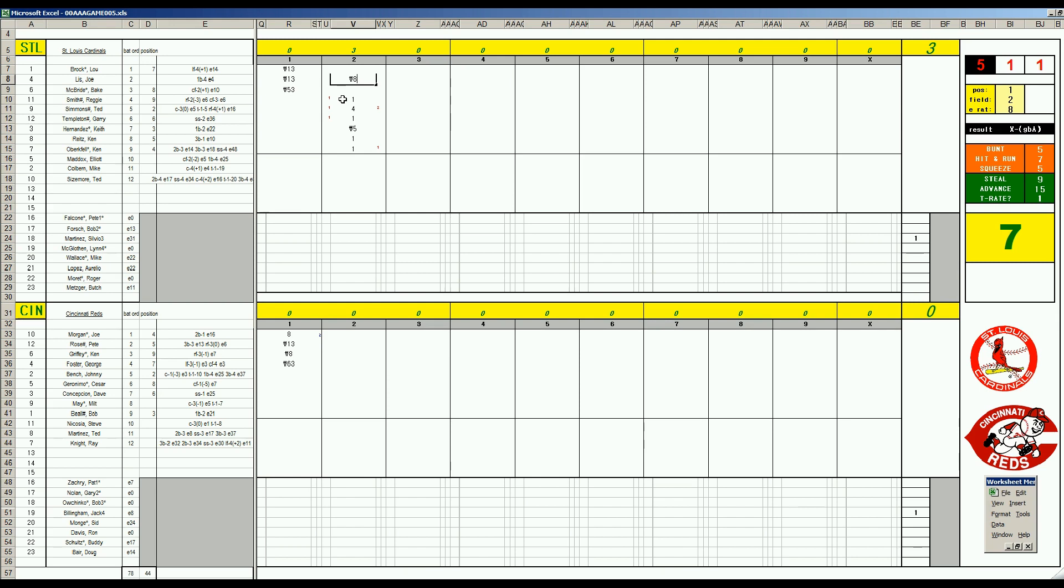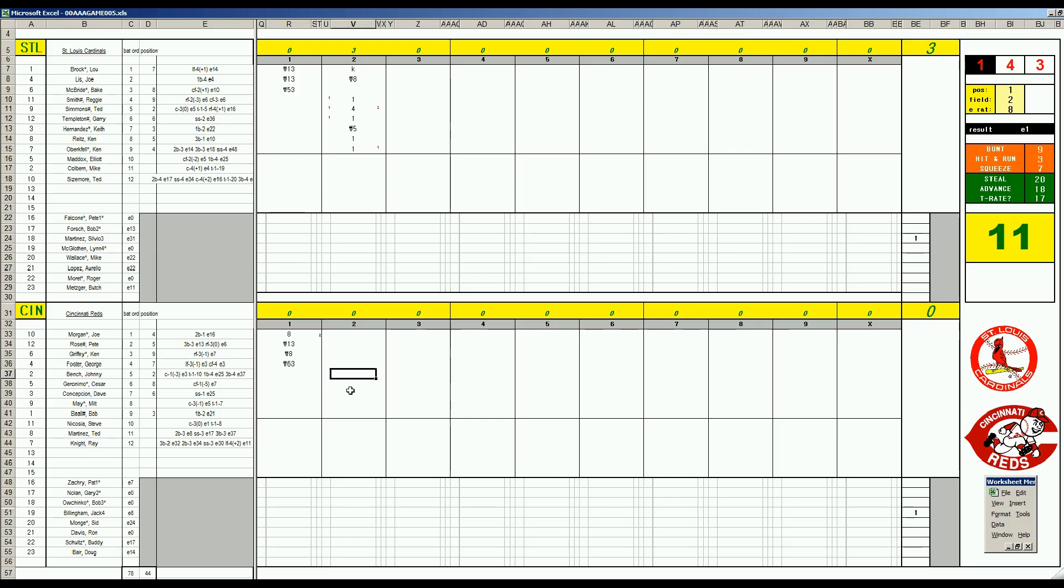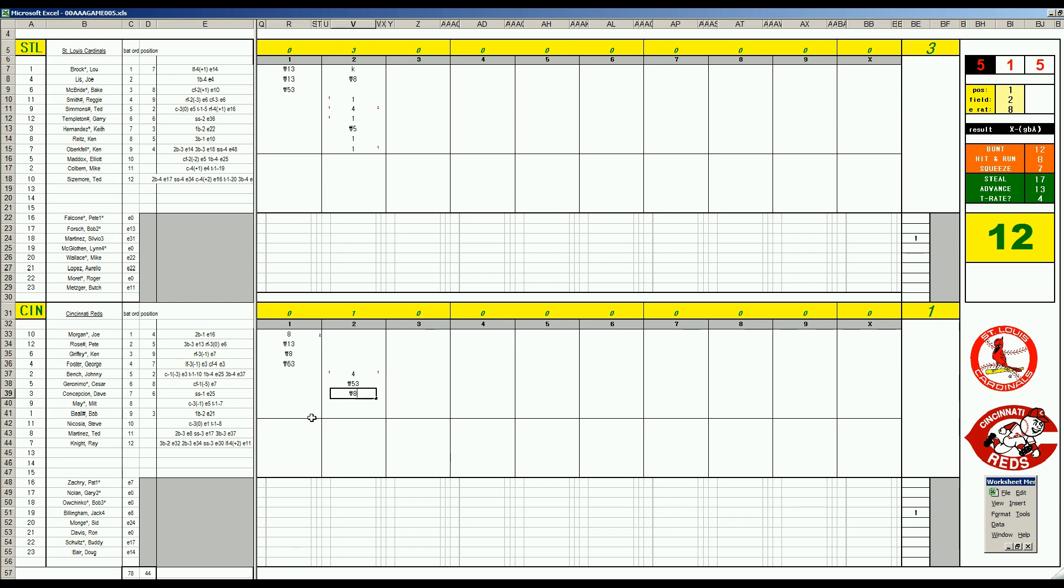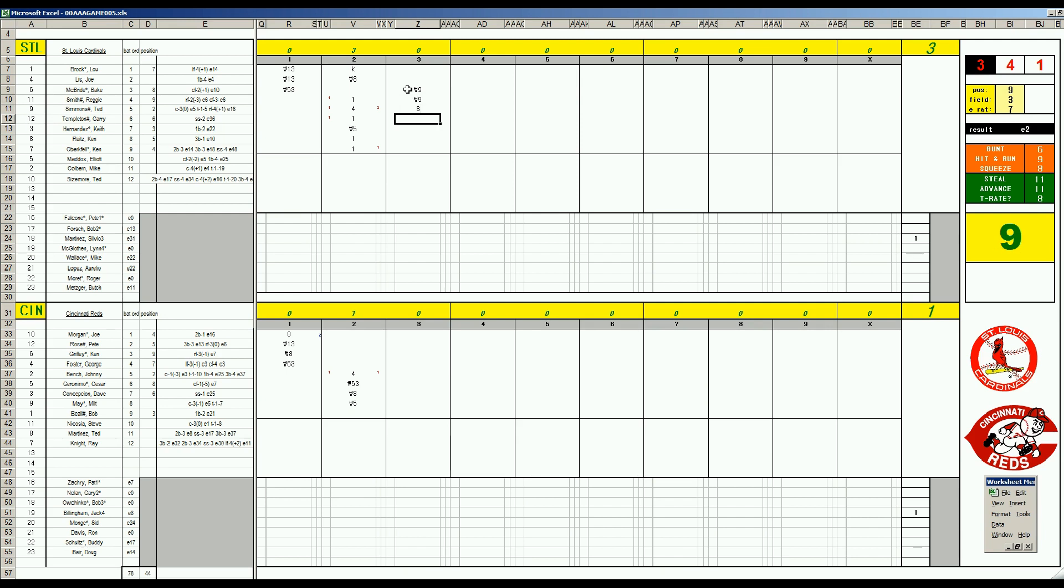Oberkfell gets a base hit to center field. That's what speed is supposed to do for a team even when you're not stealing bases. First and second one out. Lou Brock strikes out, and with two outs Joe Lee flies to center. So three-run inning for the Cardinals. In the second, Johnny Bench doesn't really matter what bench card you make, he'll hit it.